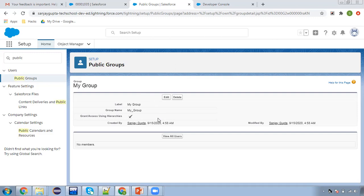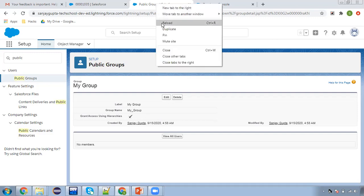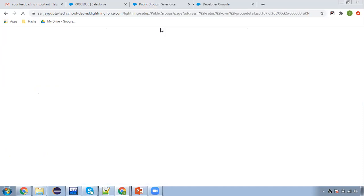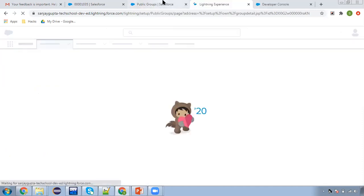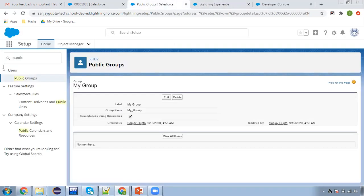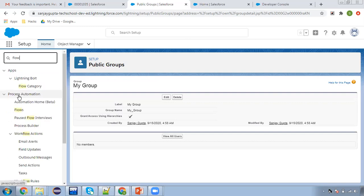Later on in your projects you can apply a condition like if you want to add a particular user in a particular group, that condition you can apply in the flow that we are going to create. I'm duplicating this tab. Now I'm going to create a flow, so I'm searching for flows.